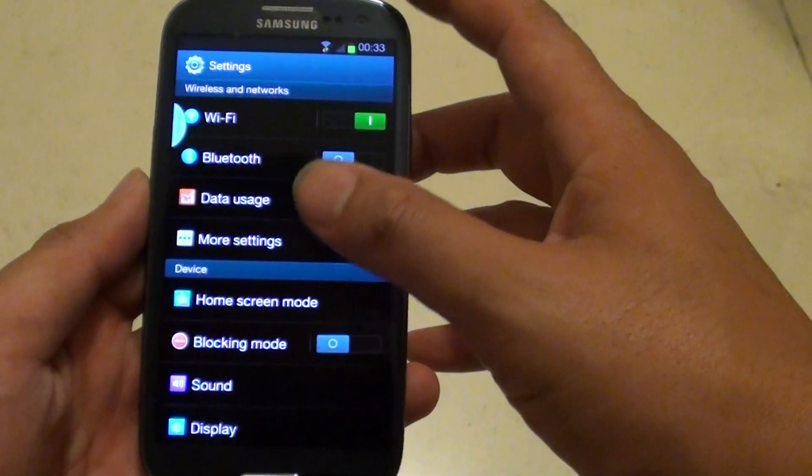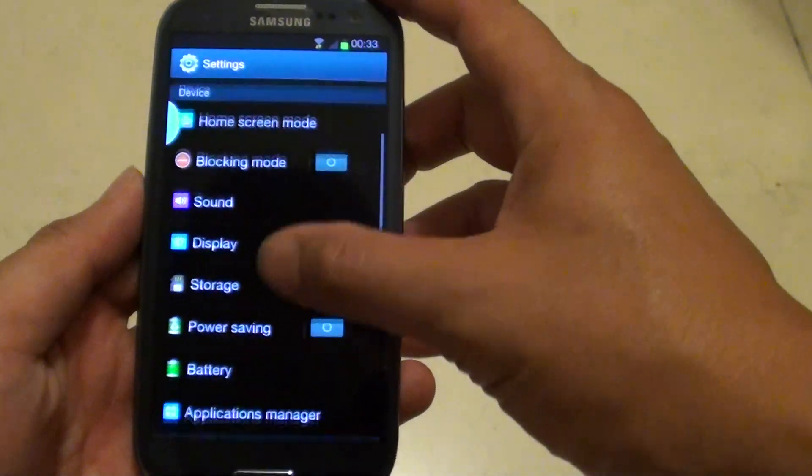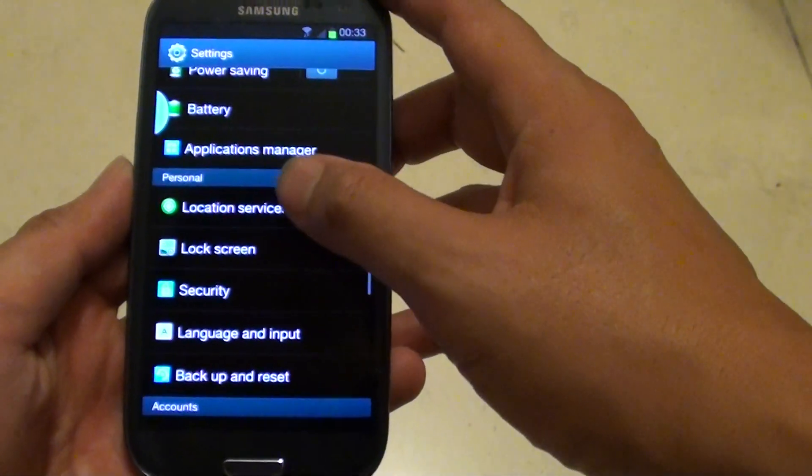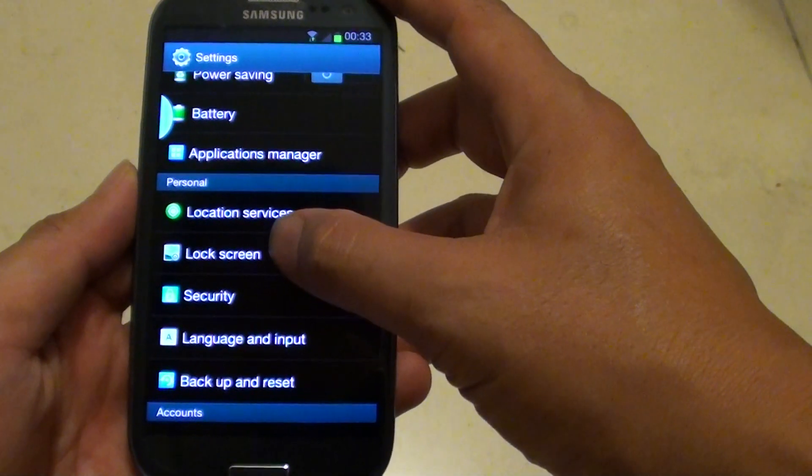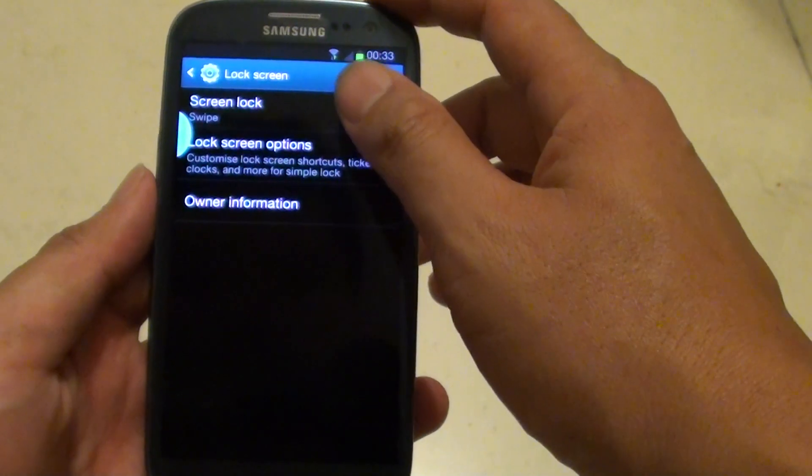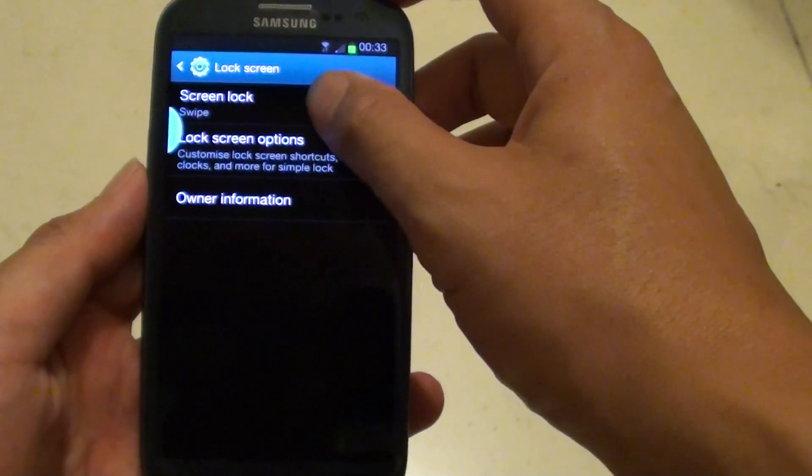Now on your phone, scroll down to the personal section and tap on lock screen. Then tap on screen lock.